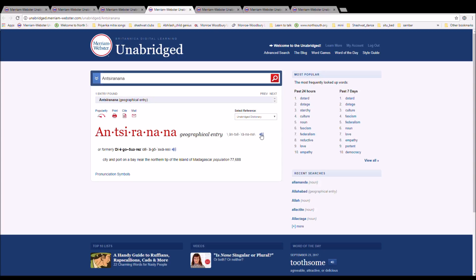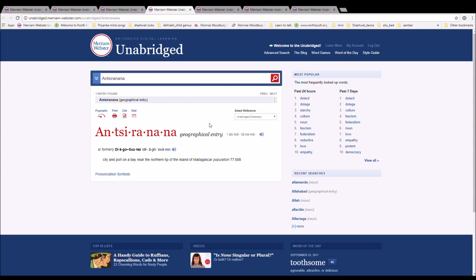The next word is Antsiranana, spelled A-N-T-S-I-R-A-N-A, or formerly Diego Suarez, D-I-E-G-O-S-U-A-R-E-Z. It is a city and port on the bay at the northern tip of the island of Madagascar.